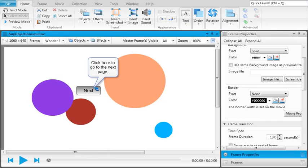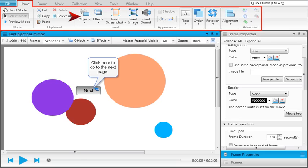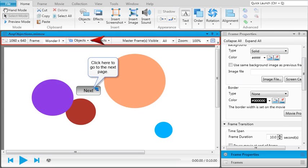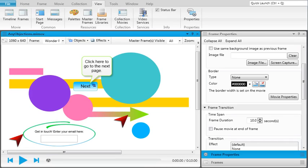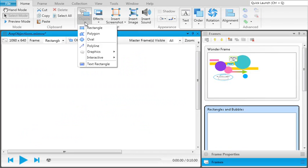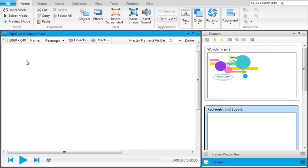Once your movie is created and you select a frame in that movie to enhance, you can use the home ribbon and the local toolbar of the frame editor to add all kinds of objects to that frame. There are shapes like ovals and rectangles, graphics such as arrows and loops, and interactive objects including buttons and input boxes.